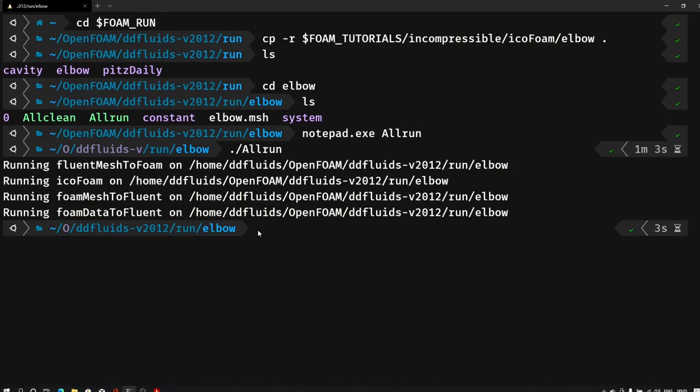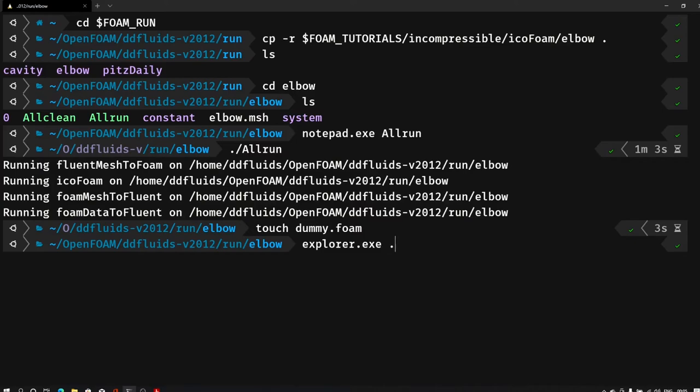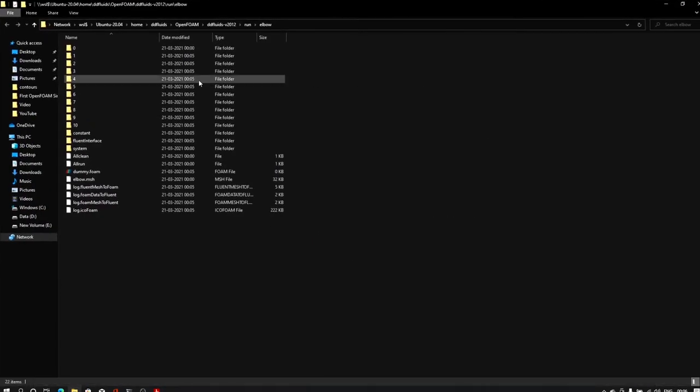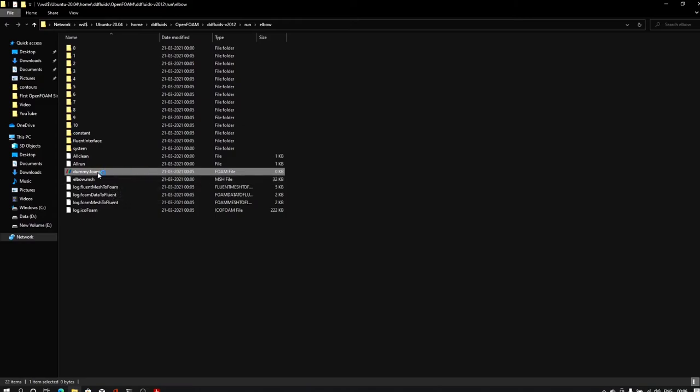Now let me create a dummy file as we have created from the previous tutorial. For that I will type touch then dummy dot foam and enter. Now this dummy file we have created to open this case. What I will do is I will type explorer dot exe then dot. That will open my Windows Explorer. From here I can click on this elbow dummy foam file, and that will open my entire case files into the ParaView application.